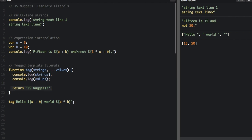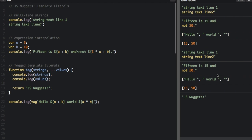In this function I had return 'jsnuggets' but we're not doing anything with that. If we console dot log this and then run it, you can see that it's going to print 'jsnuggets' at the end.